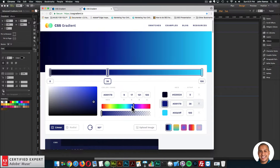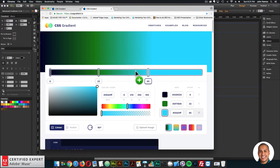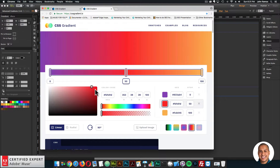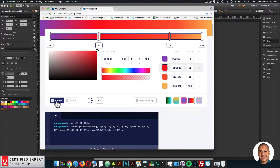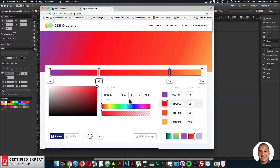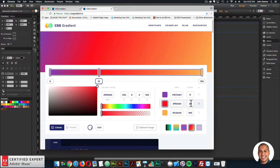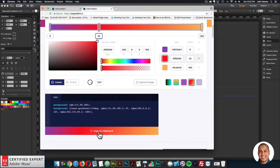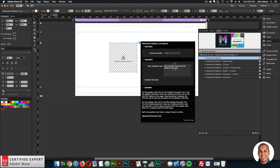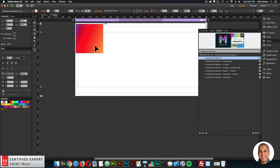Here I can create a gradient — it's really useful, very similar to creating gradients in Photoshop or Illustrator. You can create your gradient, use a few presets, select colors, add markers, and add different colors for the gradient. You can do a linear or radial gradient, set the gradient angle, change colors, adjust stop positions, and delete colors. Once you're happy with the gradient, click copy to clipboard, then go into the widget and paste it right in.